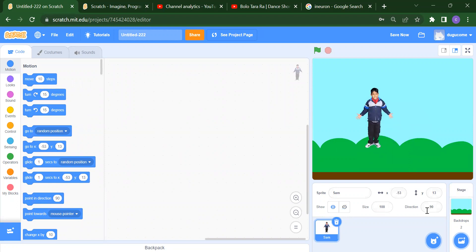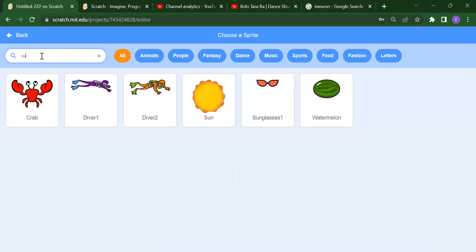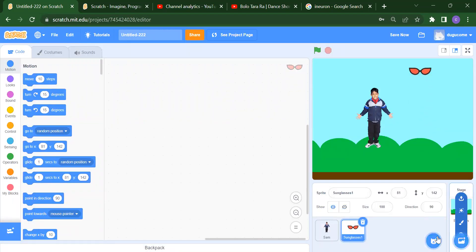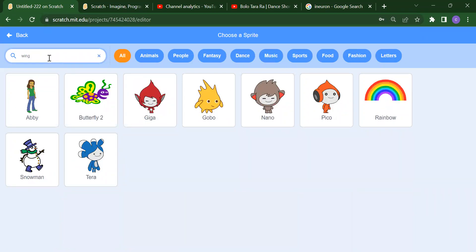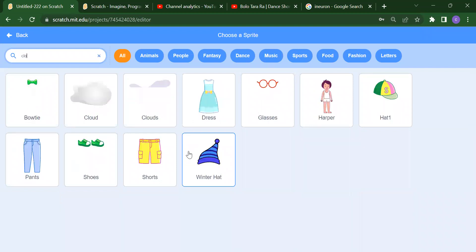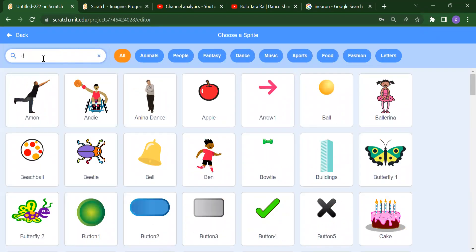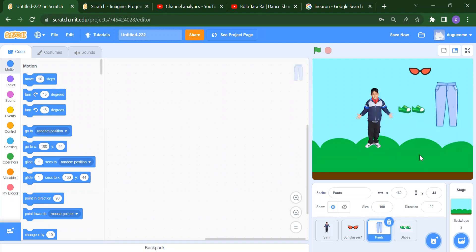After that, to add the dress items, we need to again choose a sprite. Search for sunglass — you will get the sunglass. Suppose we want clothes — we have pant, so select pant. Then we want shoes, so click on whatever sprite you want. So now we have pant and shoes.